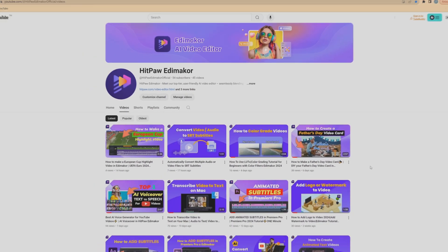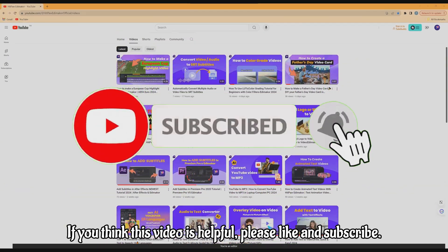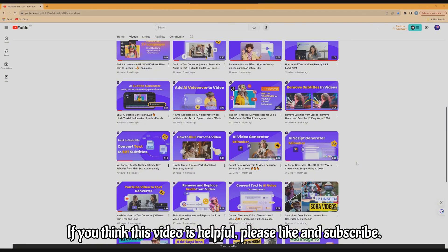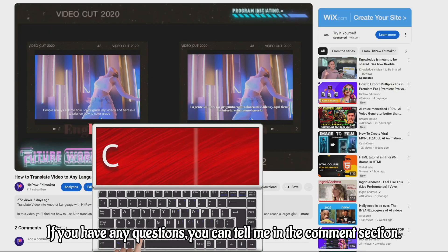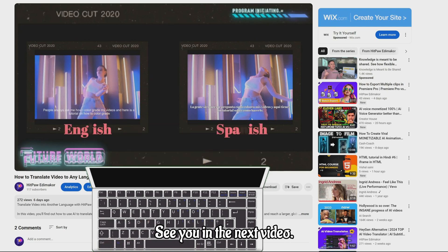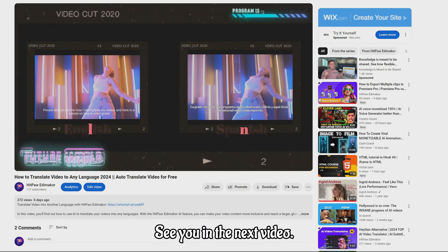If you think this video is helpful, please like and subscribe. If you have any questions, you can tell me in the comment section. See you in the next video.